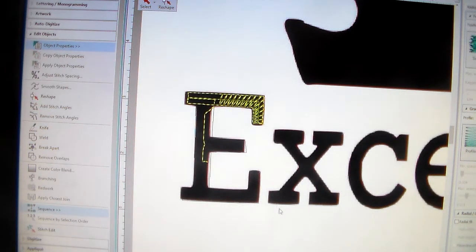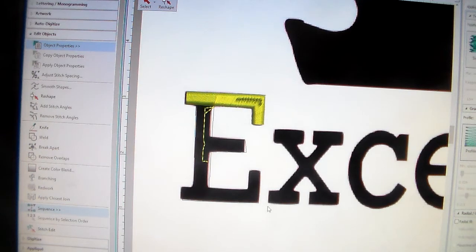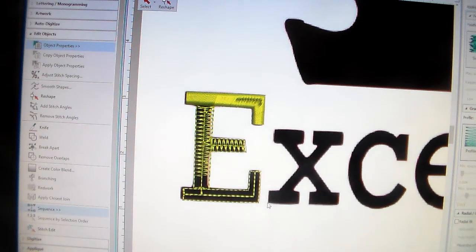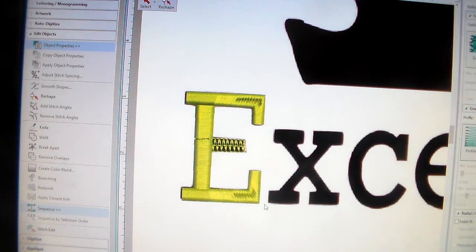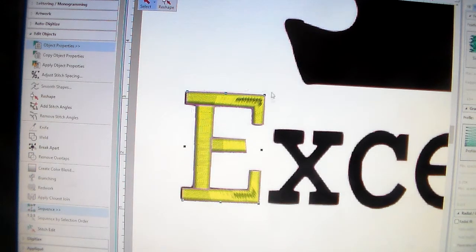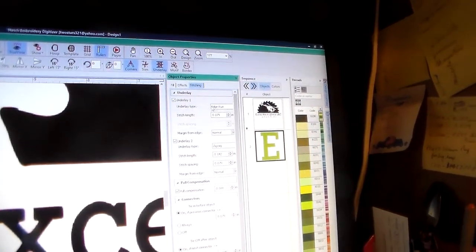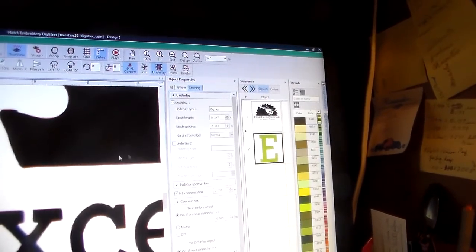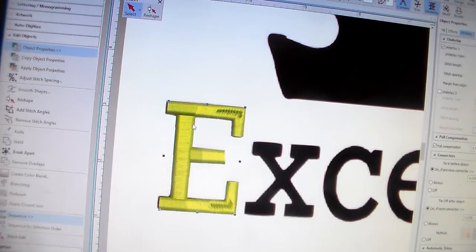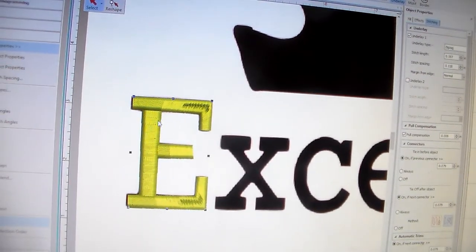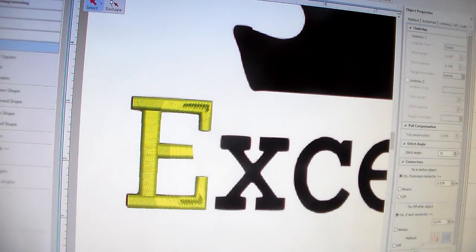If you use the branching tool, it will automatically connect everything together. When it's sewing I noticed it's doing an outline stitch then a zigzag stitch — I don't like that on lettering because sometimes that outline stitch is going to stick out. So in my stitch program under stitching effects, I change my underlay. I don't want an edge run, I want just a plain zigzag — that's how you would connect those.